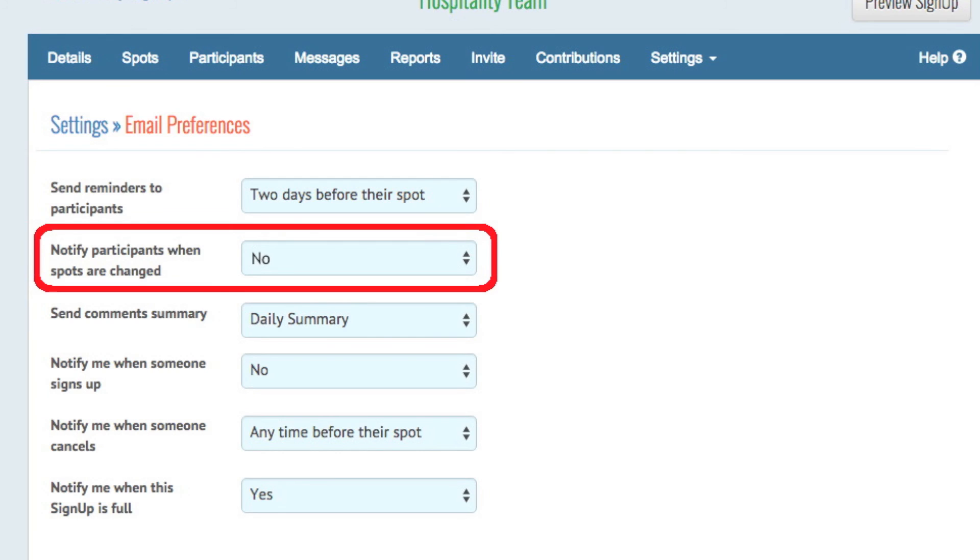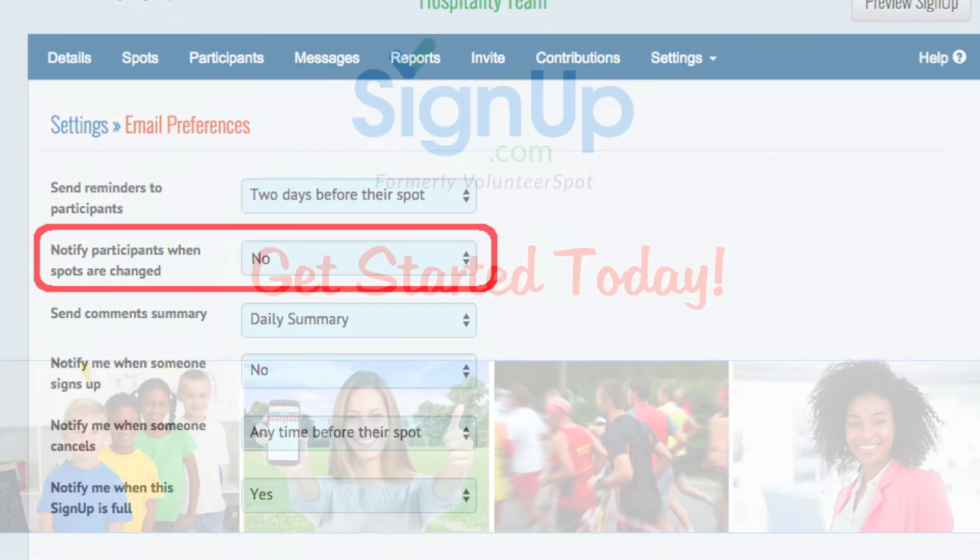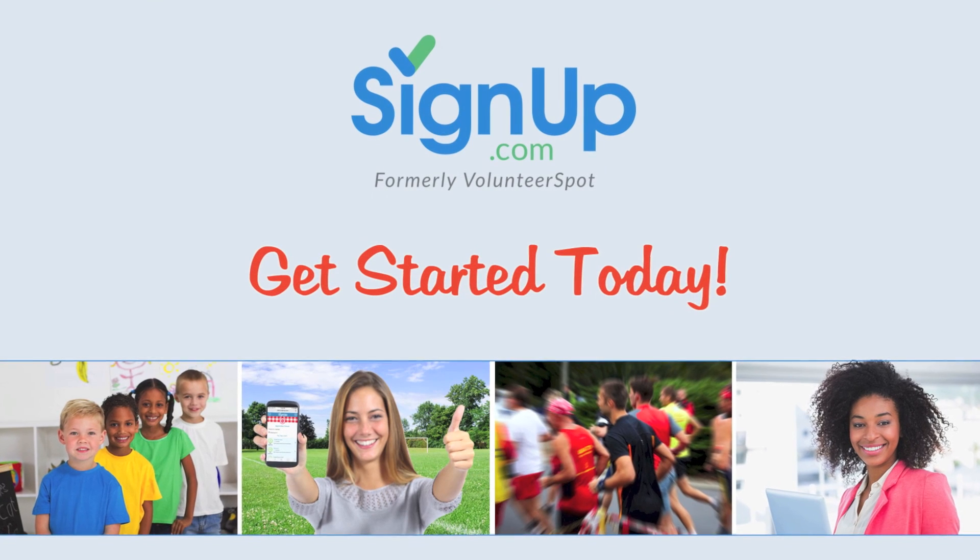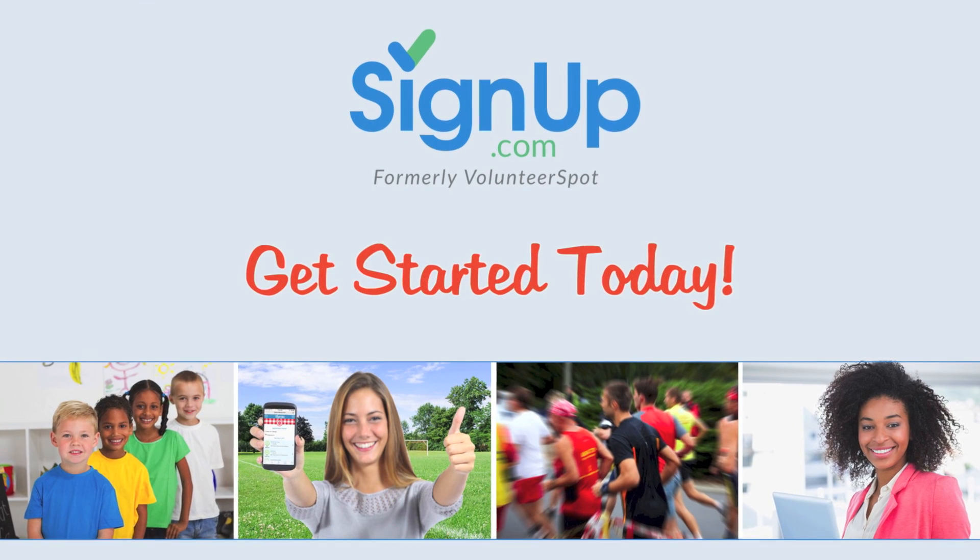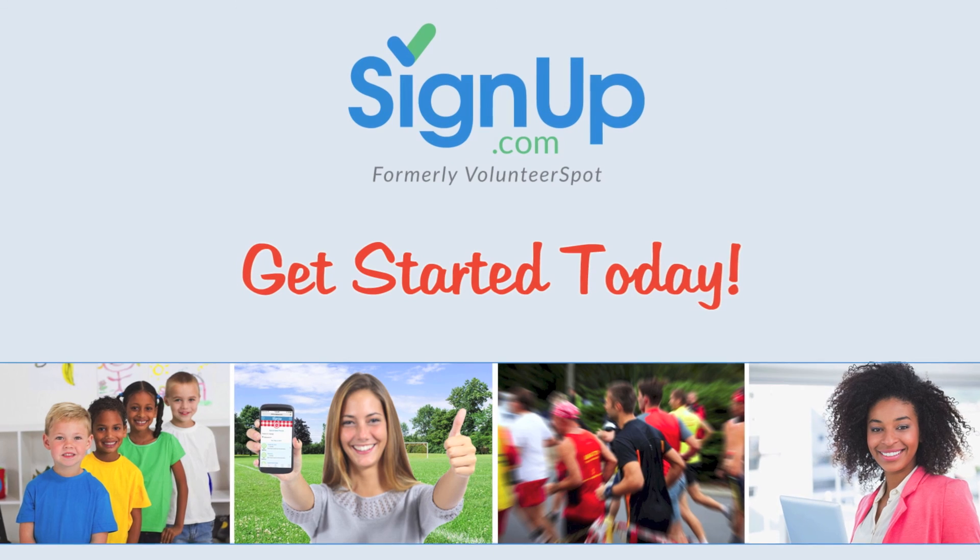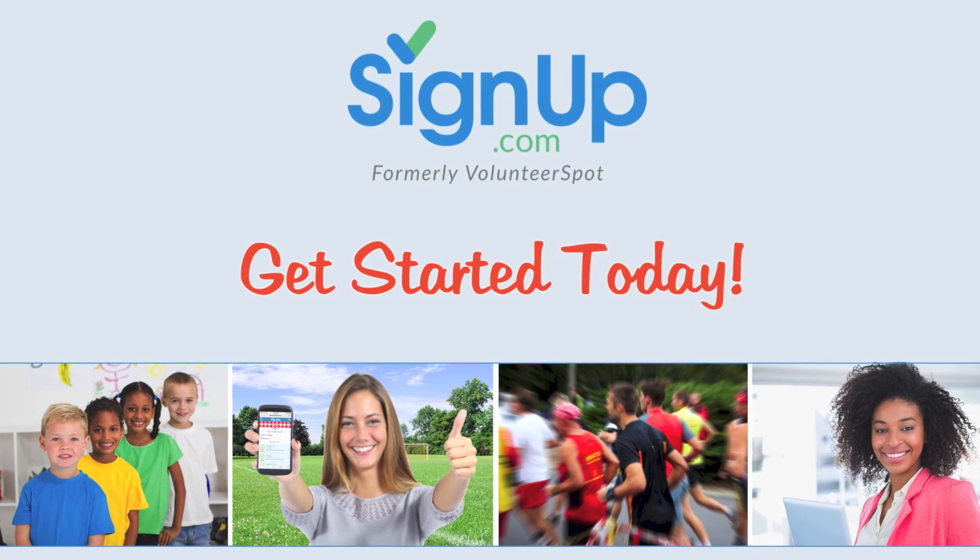If you like, you can turn off these messages in your settings tab. With signup.com, your activities are sure to be a success. Get started today at signup.com, the easiest way to bring people together.